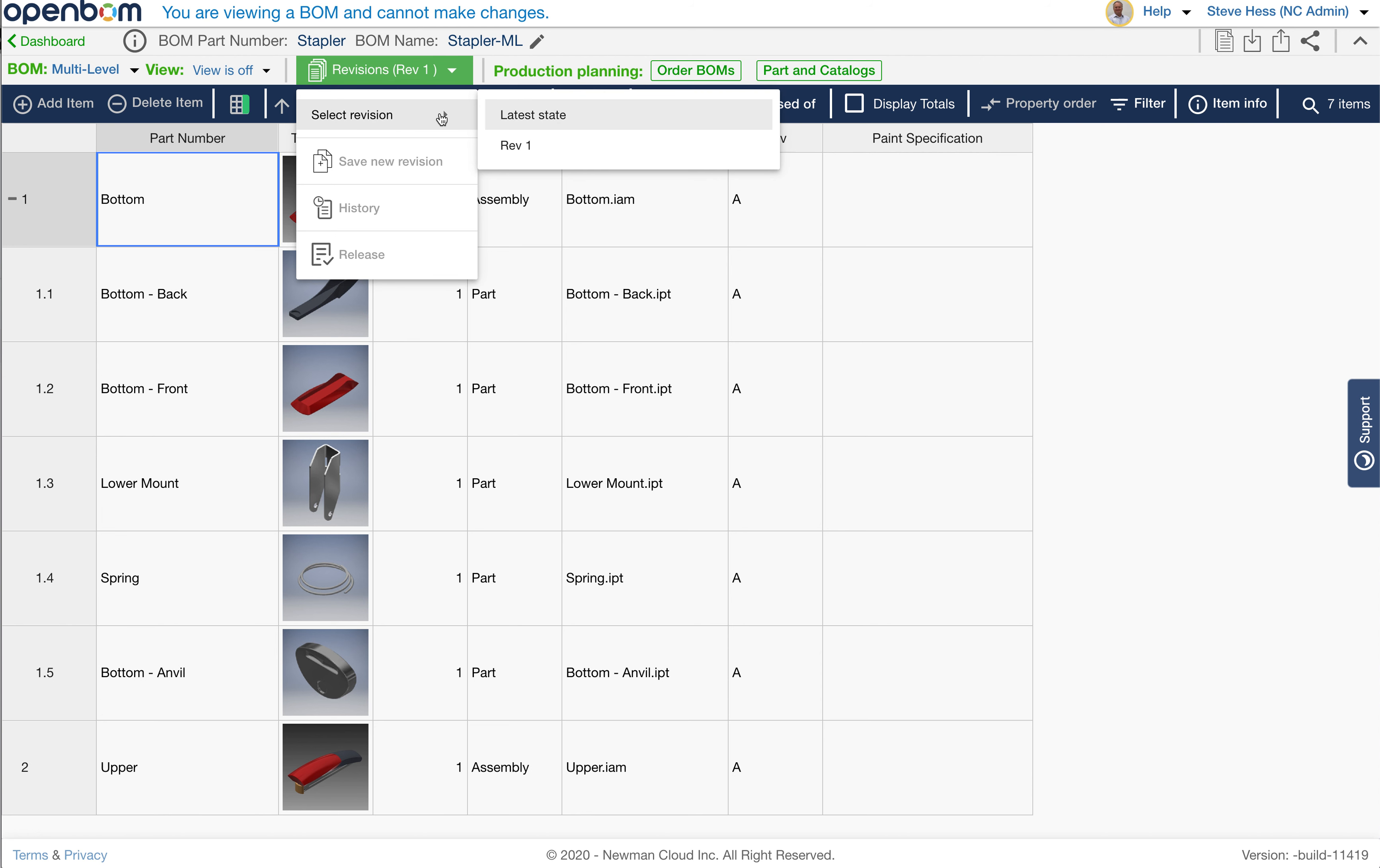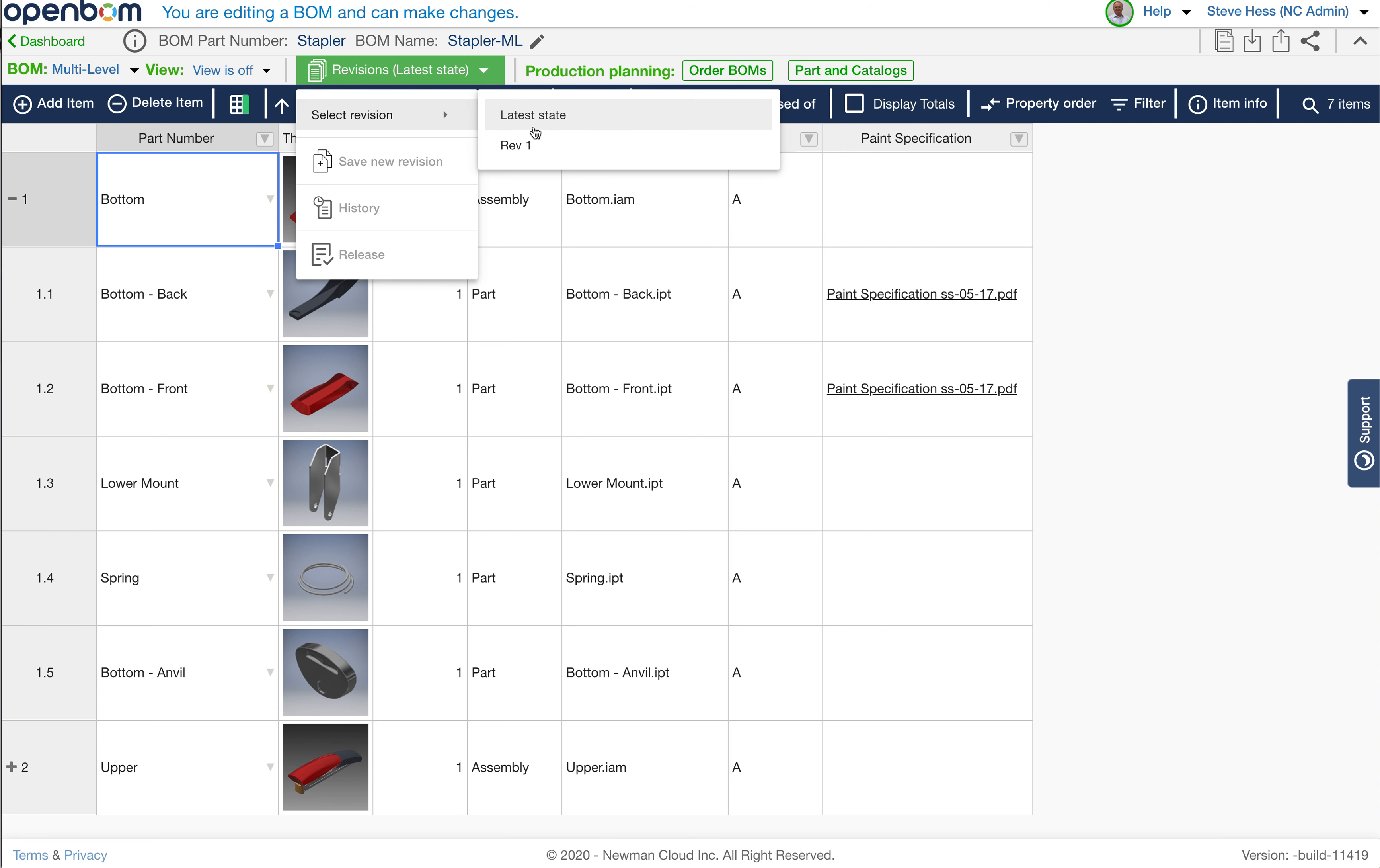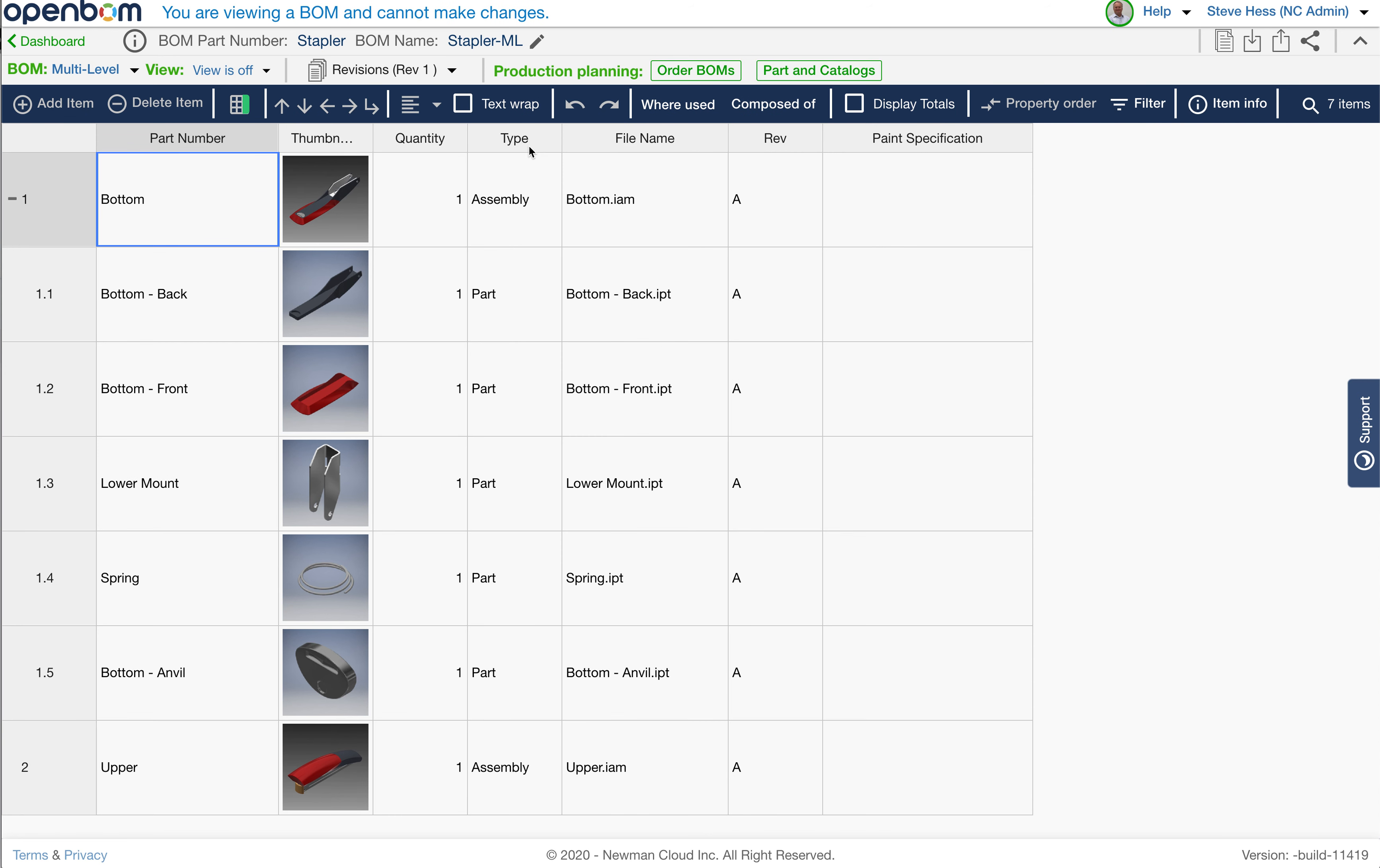And what OpenBOM will present to us is the revisions of all of the sub-assemblies that were in the revision state that they were in at the time that the top level revision was created. So this is truly a snapshot of the entire structure and not just the top level, not just a snapshot of the top level assembly, which is what we've had up to this point.